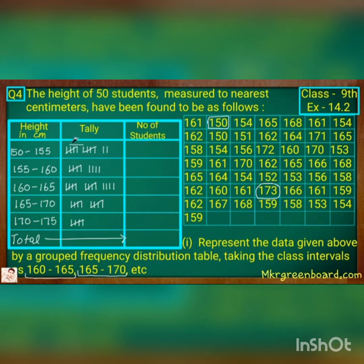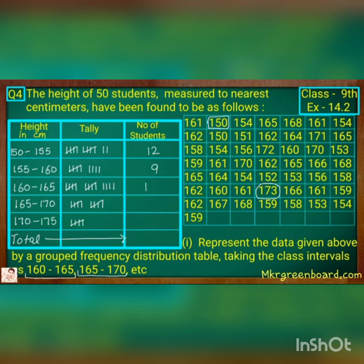After putting the tally marks, we write the total number of students against each. The first interval gives 12, the second is 9, the third is 5 plus 4 which is 9, then 5 plus 5 plus 4 gives 14, the next is 5 plus 5 that is 10, and the last one is 5.